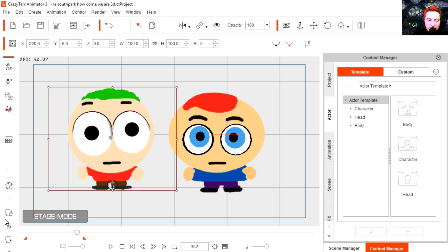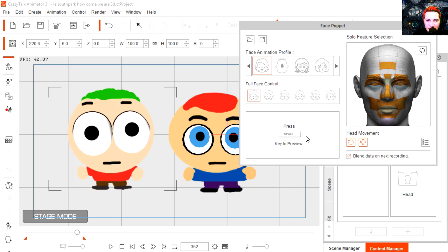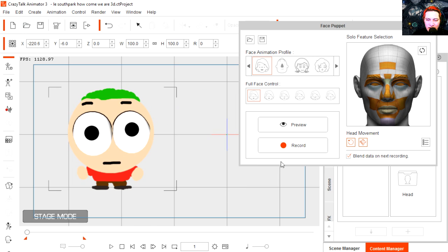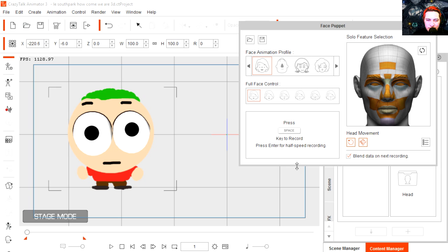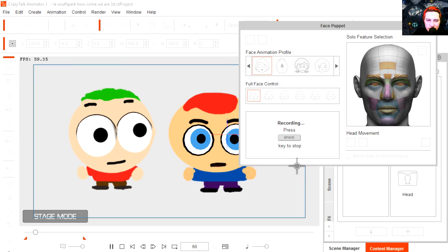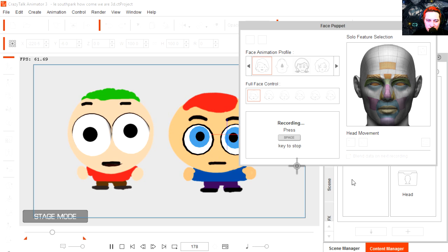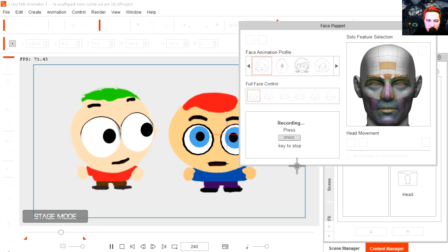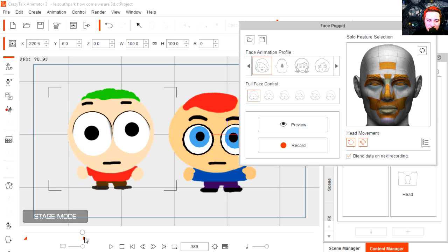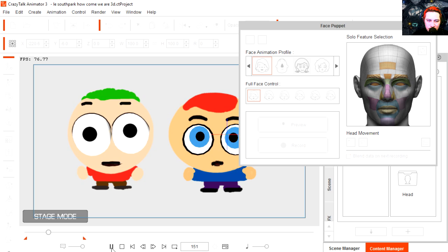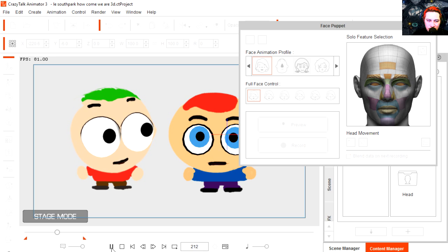Select this character and let's go to face puppet. Press space to preview. If he clicks, he blinks. Let's rewind and hit record. What is up YouTube? Wait a second. How come we're 3D today? I thought you said you wanted to be a 3D character. I did. Ok, so let's play it back again — and that looks good.